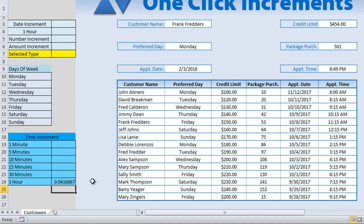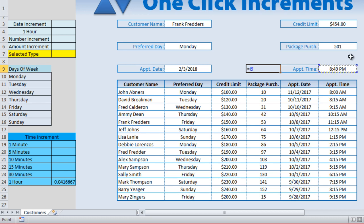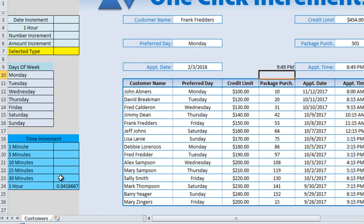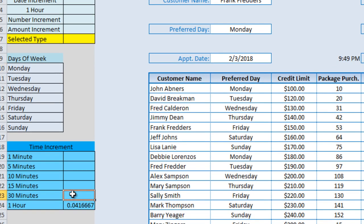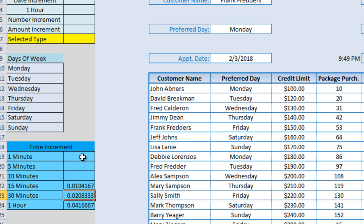What if we want to add one hour? Since there are 24 hours in a day, one hour equals 1 divided by 24. So if we have 8:49 PM and we add that value, we get 9:49. For 30 minutes it would be 1 divided by 48, and for 15 minutes it's 1 divided by 96.